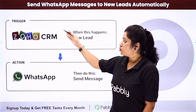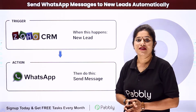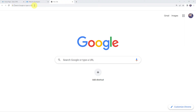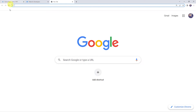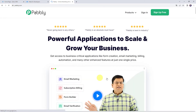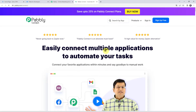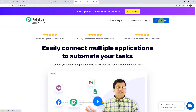We can integrate both of these applications using Pabbly Connect. Let us type pabbly.com in our browser. This is the website of Pabbly. Come to products and click on Pabbly Connect. This is the landing page of Pabbly Connect. As a first time user, click on the sign up for free button and you can create your own account in just 2 minutes and you are going to get free tasks every month.